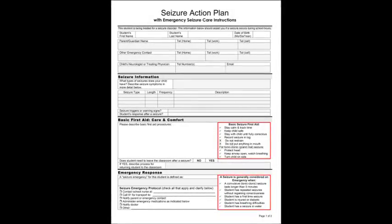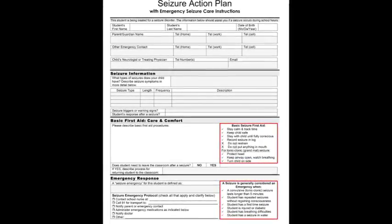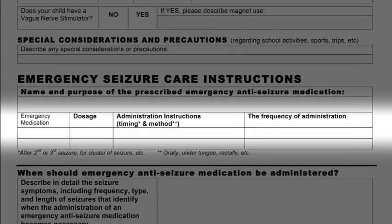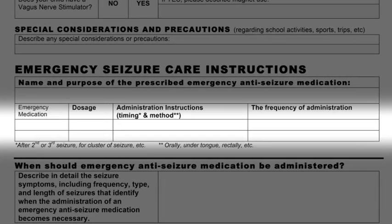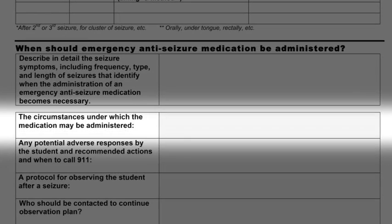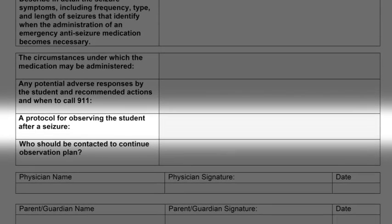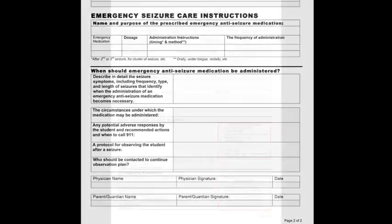The law requires, at a minimum, the parents or guardian provide the school with a written statement from the student's health care provider containing ten items: student's name; name and purpose of the prescribed emergency anti-seizure medication; prescribed dosage; detailed seizure symptoms including frequency, type, and length of seizures that identify when administration of emergency anti-seizure medication becomes necessary; the method of administration; the frequency with which the medication may be administered; the circumstances under which the medication may be administered; any potential adverse responses and recommended actions and when to call 911; a protocol for observing the student after a seizure; and a statement as to who should be contacted to continue the observation plan.